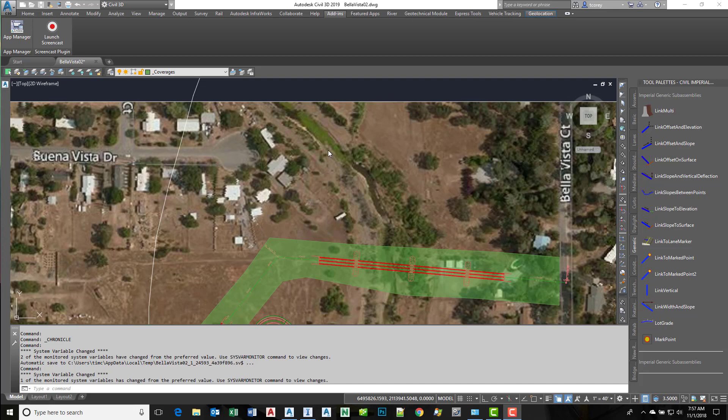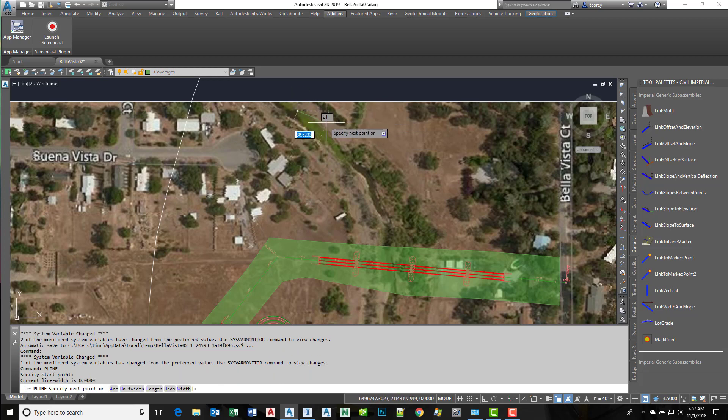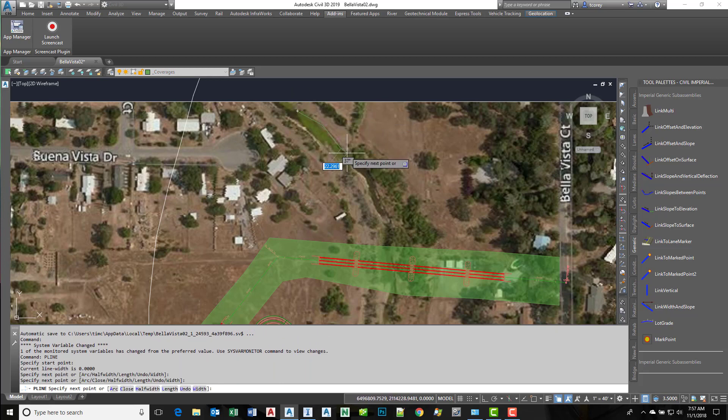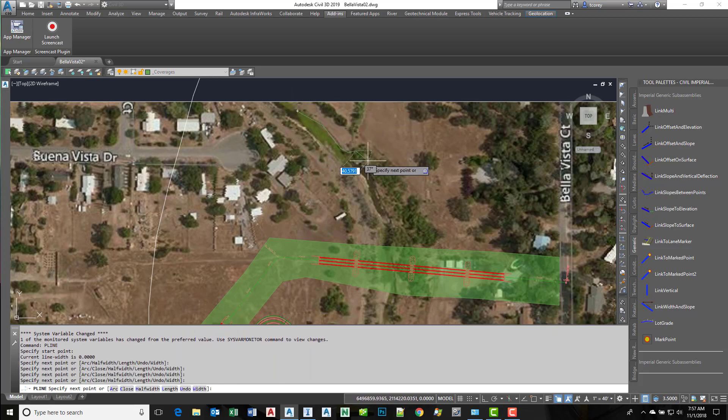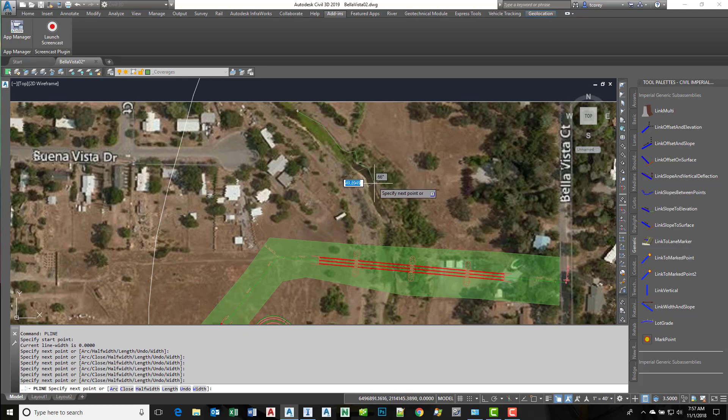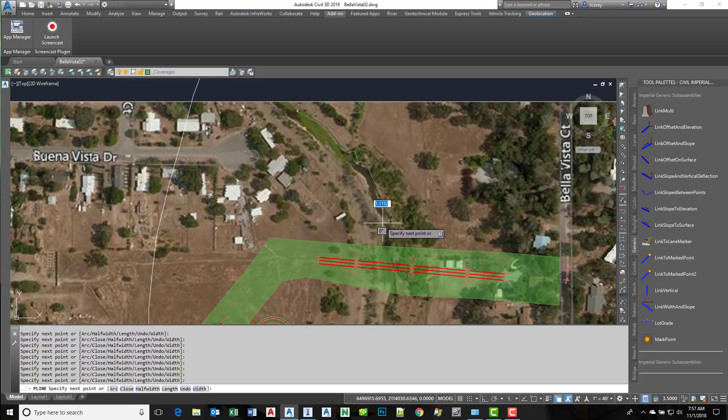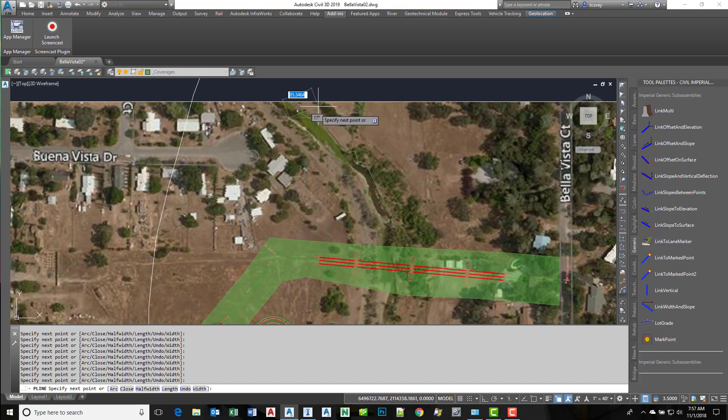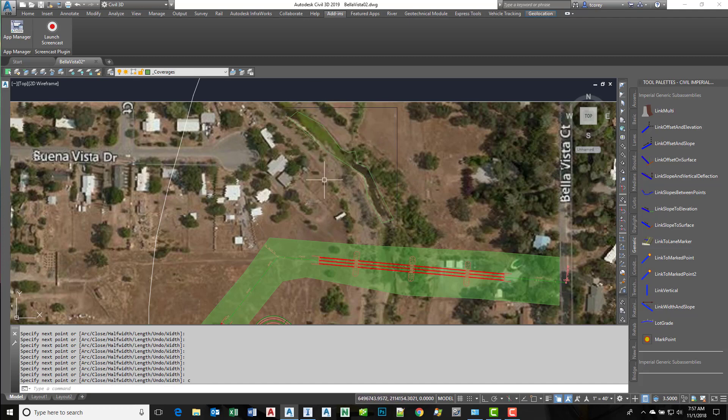First, I'll draw a polyline in AutoCAD using the p-line command. I'm not going to worry about making it look pretty since this is just a demo. Let's go along here, call that our area, and close the polyline.